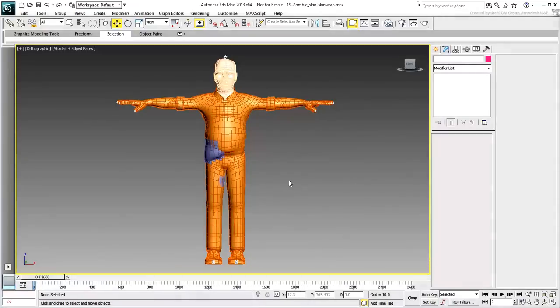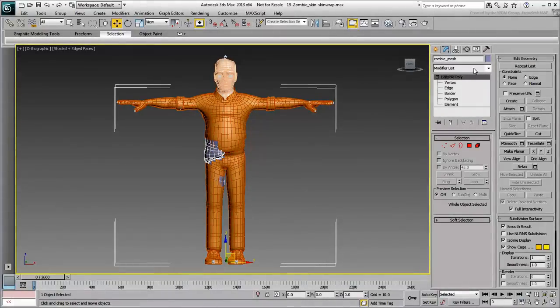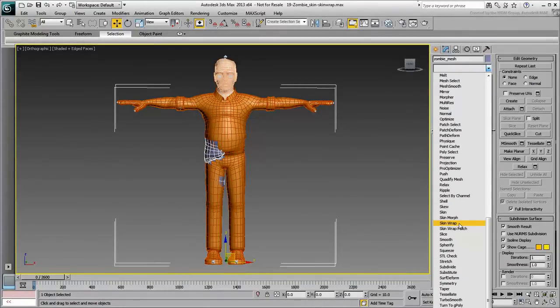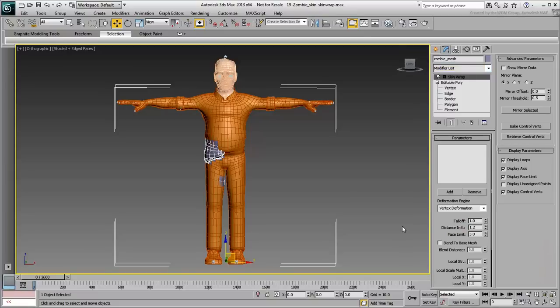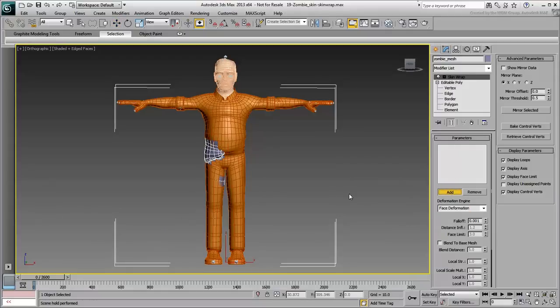Select the original zombie mesh object and apply a Skin Wrap modifier to it. Set the deformation engine to Face Deformation and the falloff to its smallest possible value of 0.001. Click the Add button and then click the proxy mesh in the viewport.